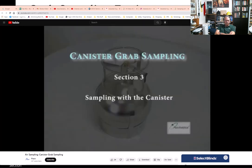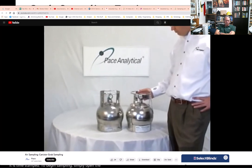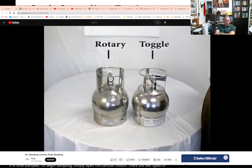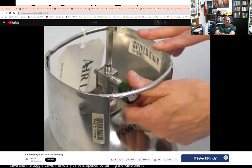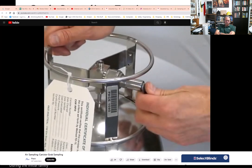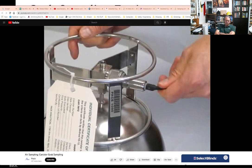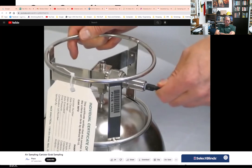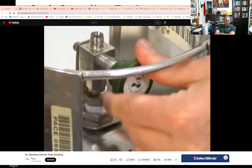Section 3: Sampling with the canister. To begin sampling, simply open the canister valve. There are two types of canister valves: the rotary valve and the toggle valve. The rotary valve is opened by turning it one full turn counterclockwise. The toggle valve is opened by flipping the toggle upward. The grab sample will fill in approximately 30 to 45 seconds. Once the rush of air has passed, close the valve in the opposite manner you opened it.